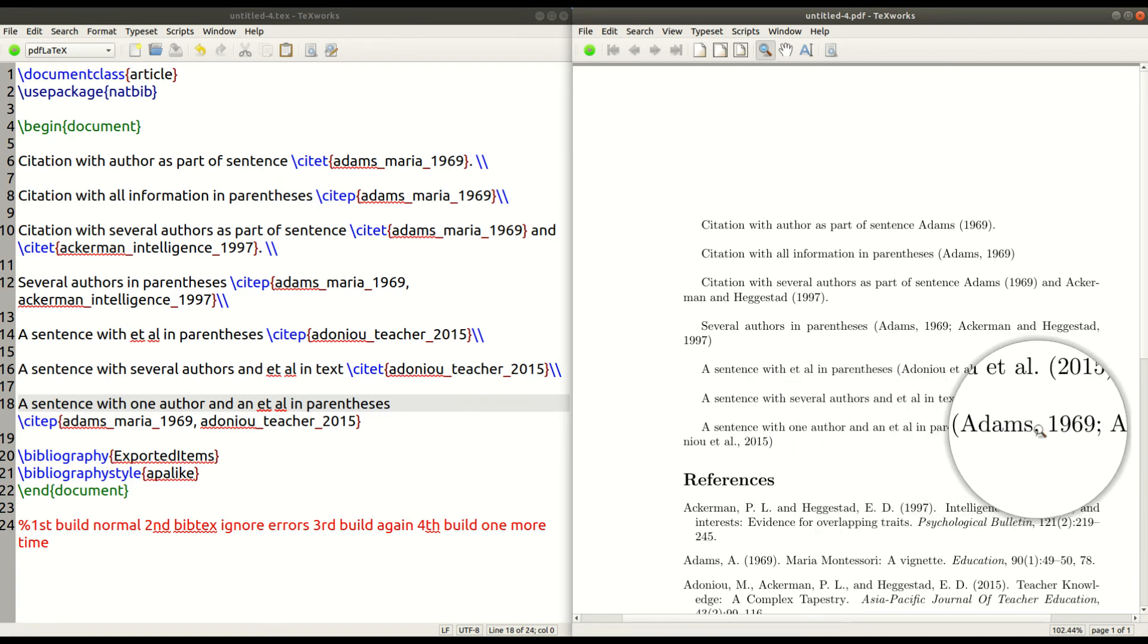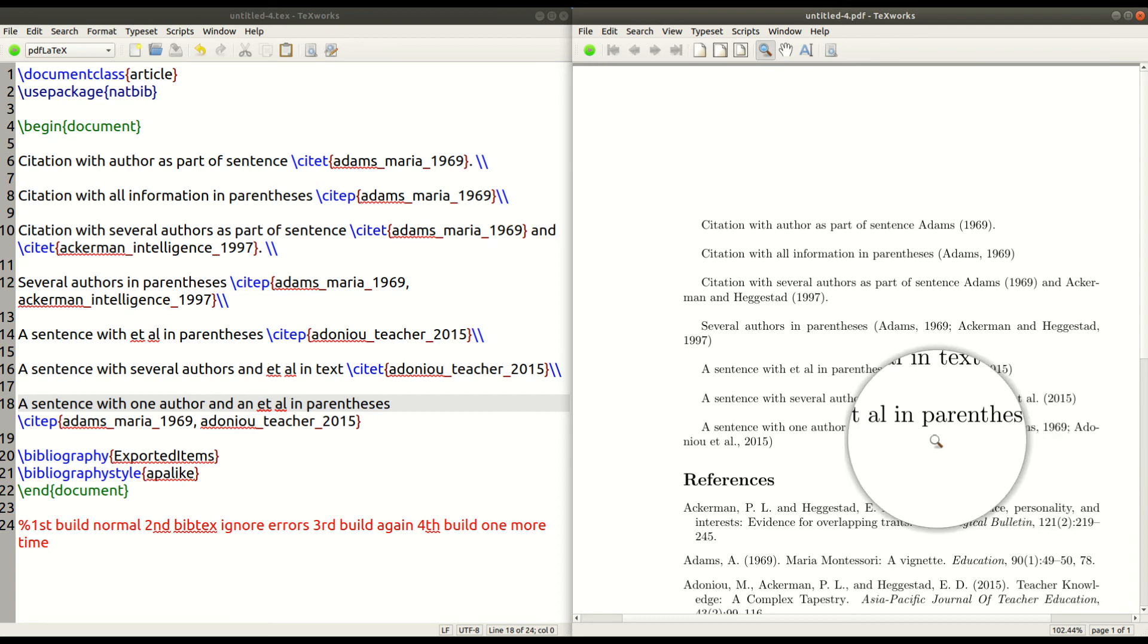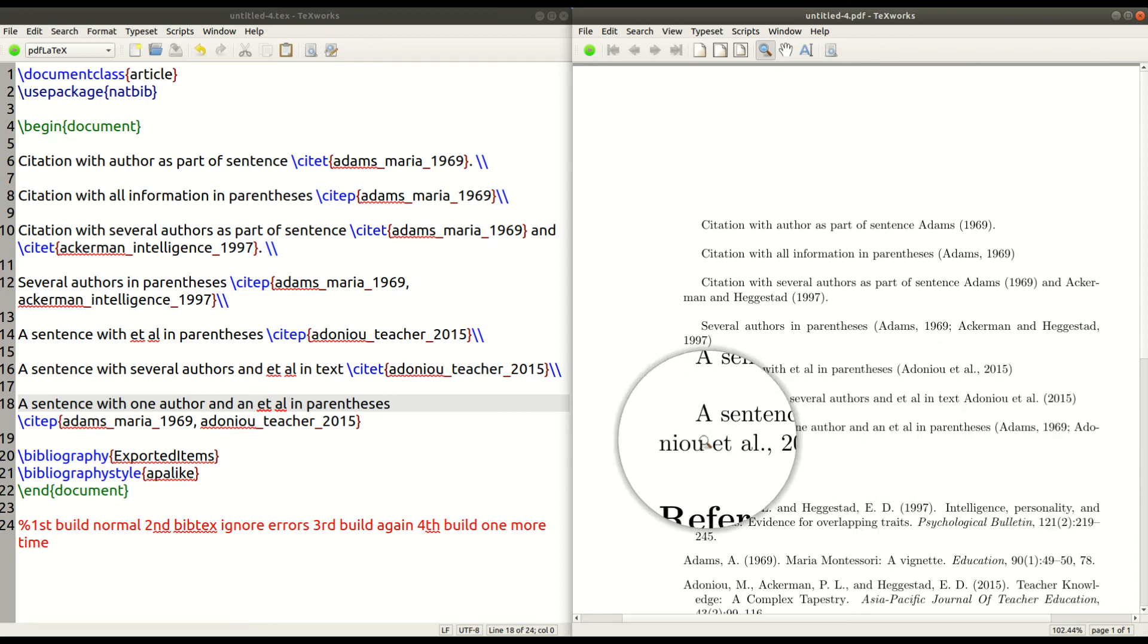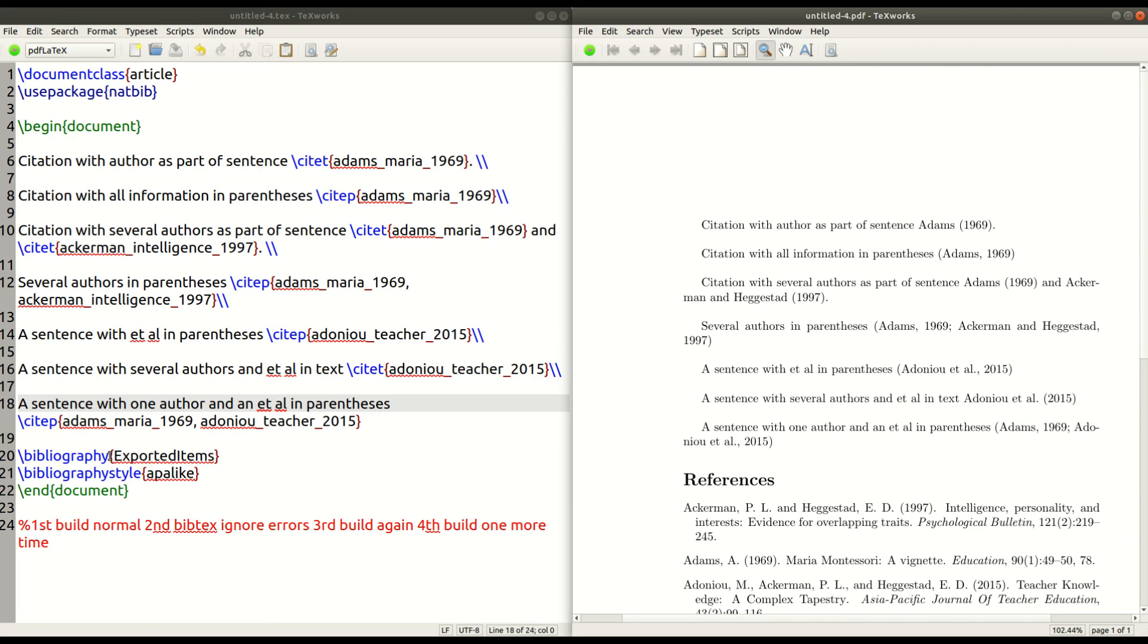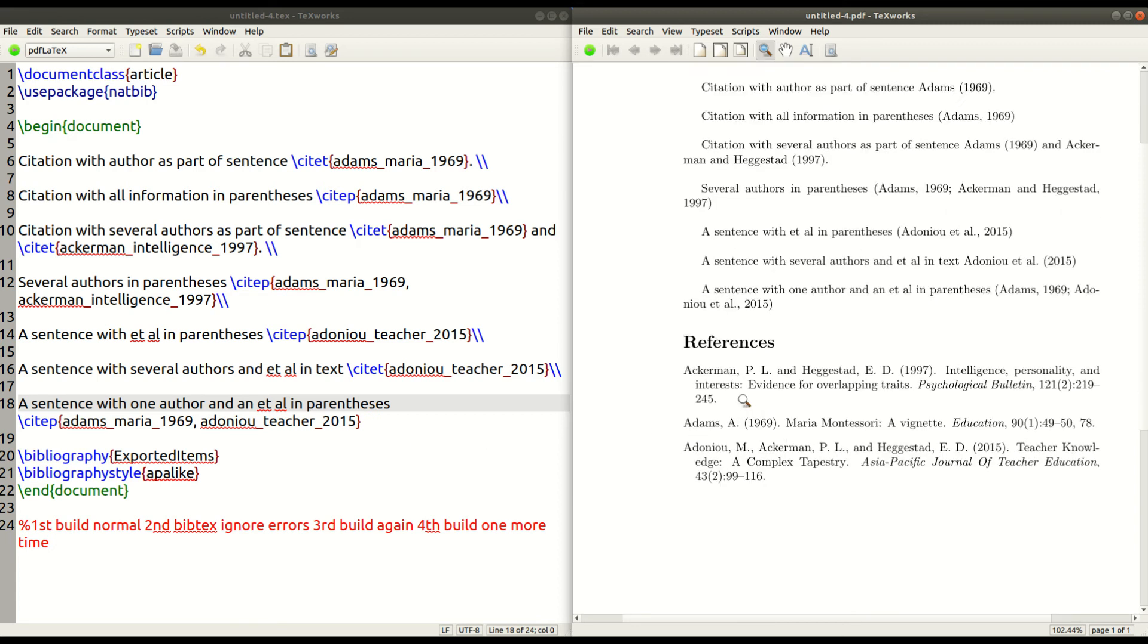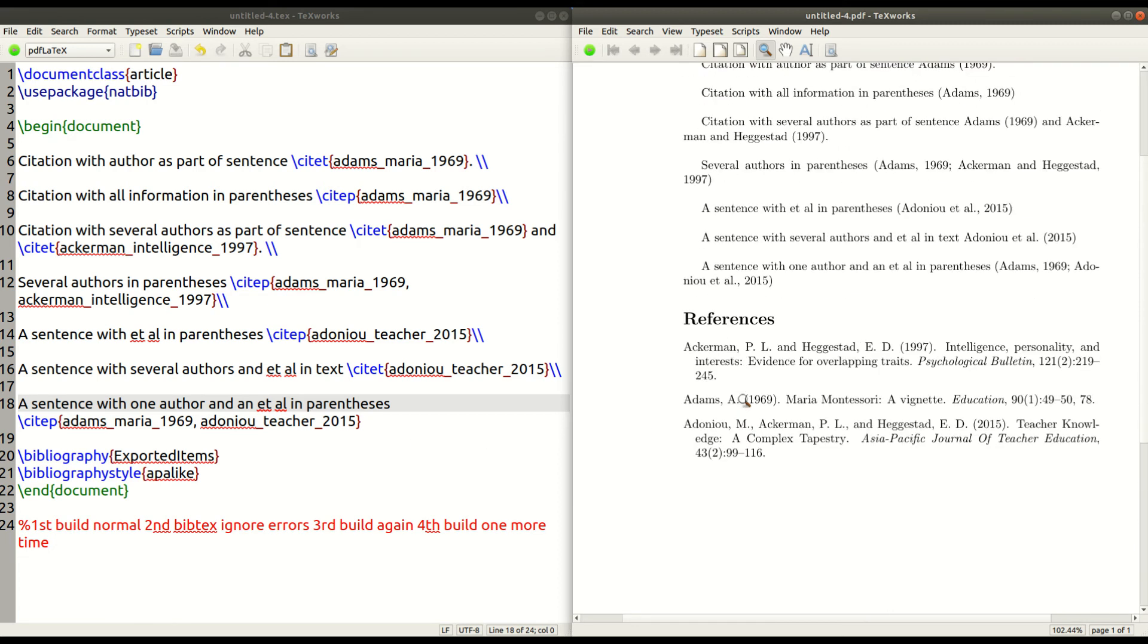So we got Adams 1969. That's only one author. And then we got Adanoi et al. And we can do lots of other combinations as well. So now just to give you a brief look at the references to show you how beautiful this is and how much time it saves you.